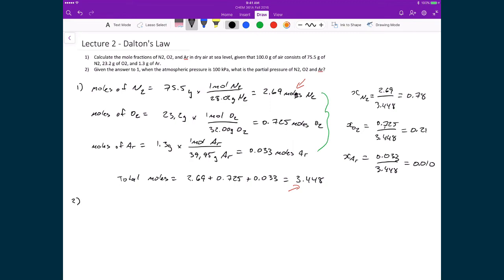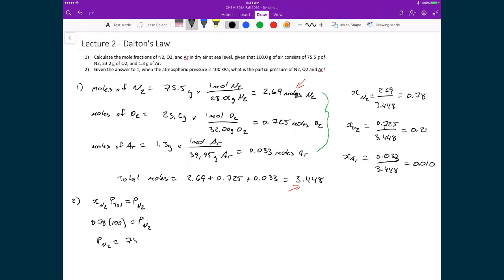Now let's tackle problem number two. If the total pressure of all three gases combined is 100 kilopascals, what is the partial pressure of each constituent? We multiply the mole fraction of a constituent by the total pressure to get its partial pressure. The mole fraction of nitrogen is 0.78, and the total pressure is 100 kilopascals, so the partial pressure of nitrogen equals 78 kilopascals.